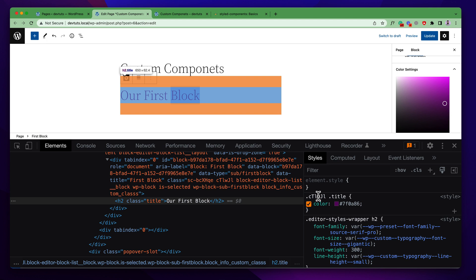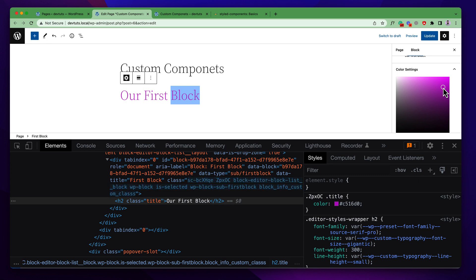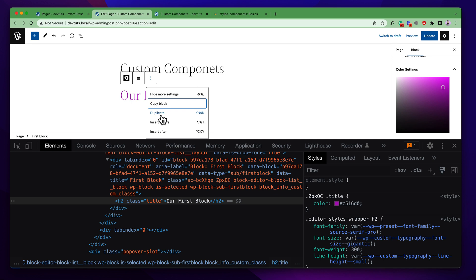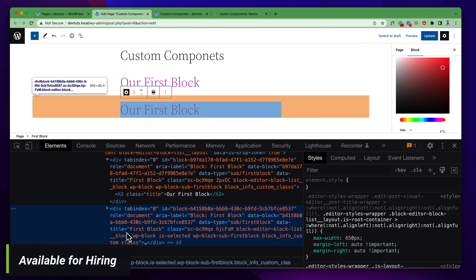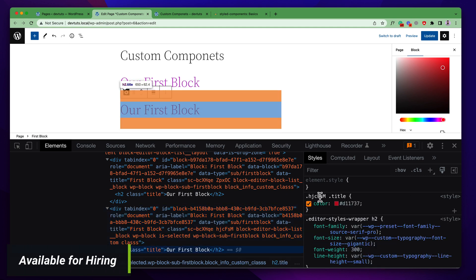It is a dynamic process — when we change this color, we get a new unique class and we get a new style as well. This is how styled-components works to style an editor component. In this case, we don't need to use a unique ID like we did in our previous styling method. Even if we add multiple blocks — for example, if we duplicate it and choose a different color — it generates another unique class for each block.